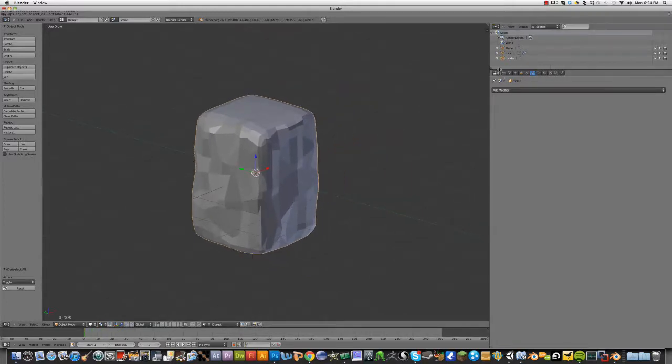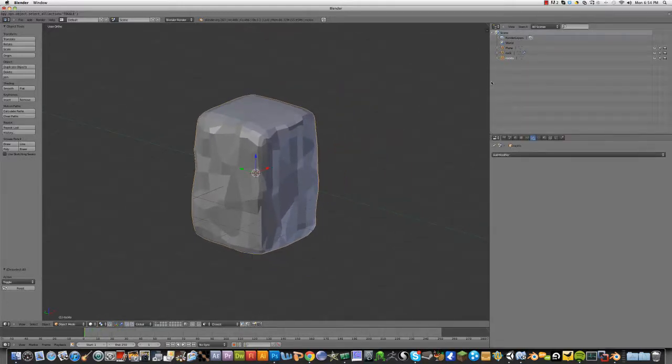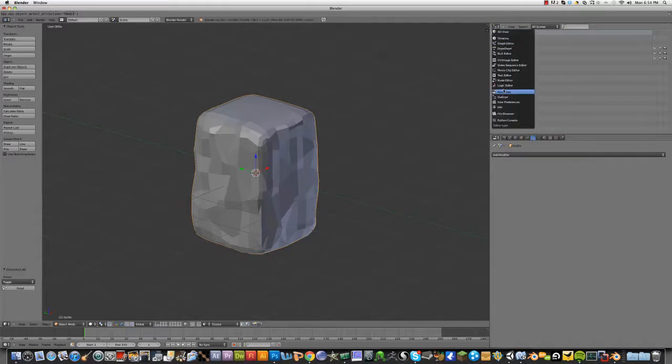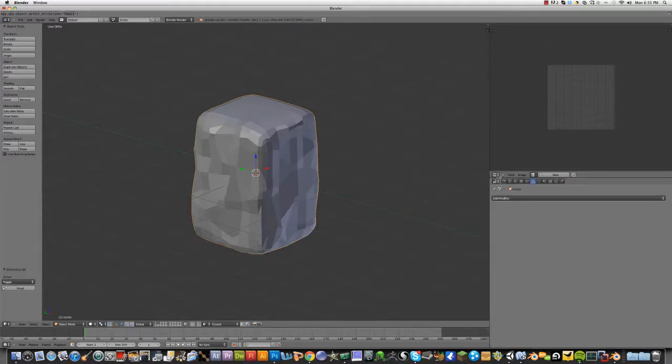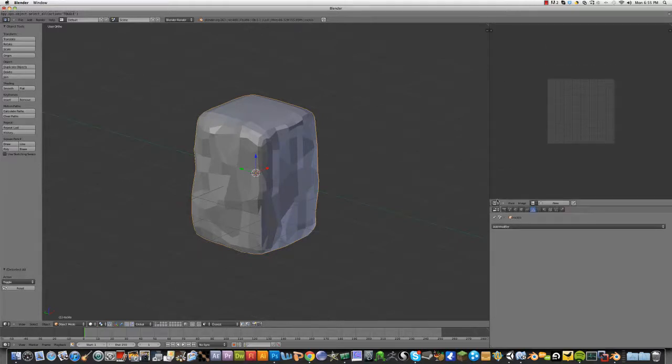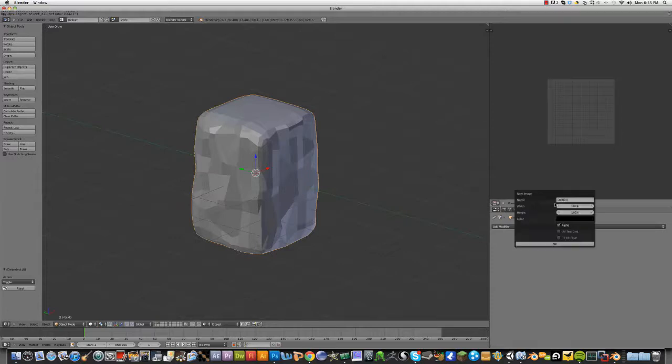Now, we're going to have to unwrap it now. So, go to the UV image editor. Make a new one on this rock.